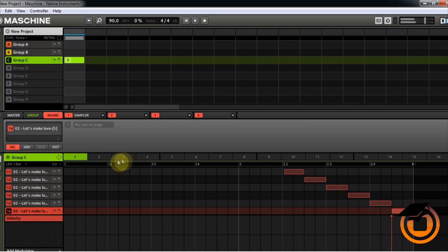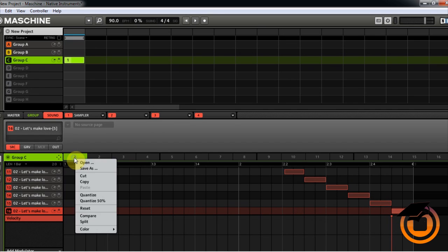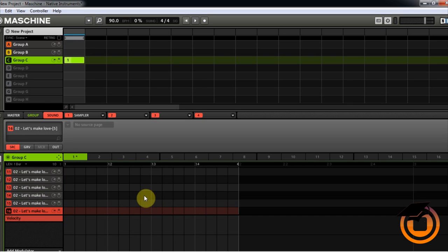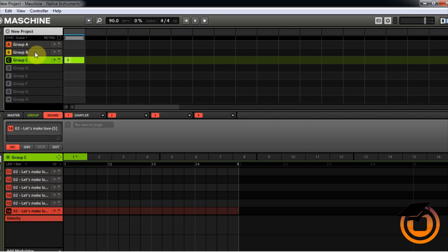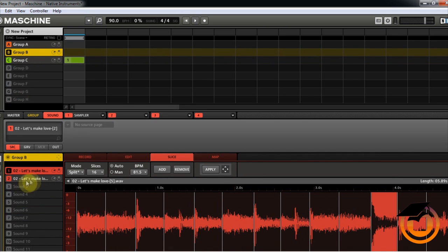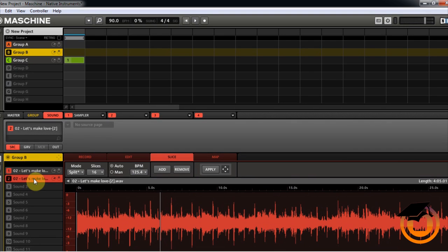You can pretty much play it any kind of way you want. What I suggest is you right click on the group or on the pattern and click Reset. That way to take away all the sequence that Machine automatically mapped out for you. So now let's go back to Group B again and now we're going to go to our second section of the song that we wanted.